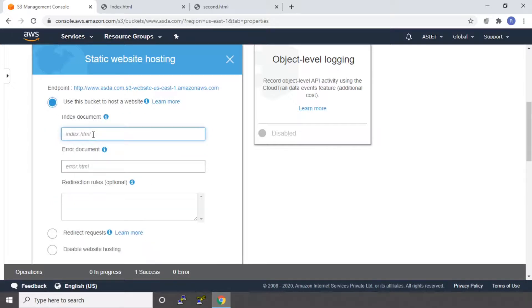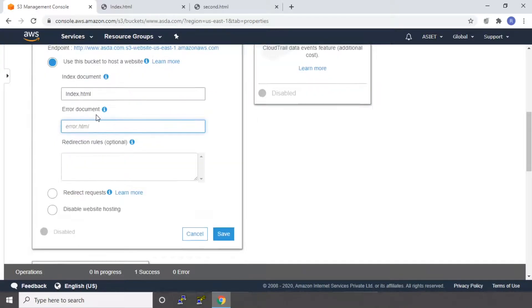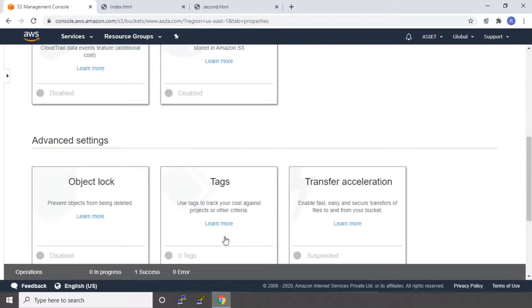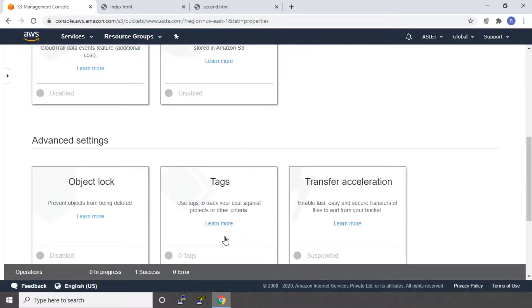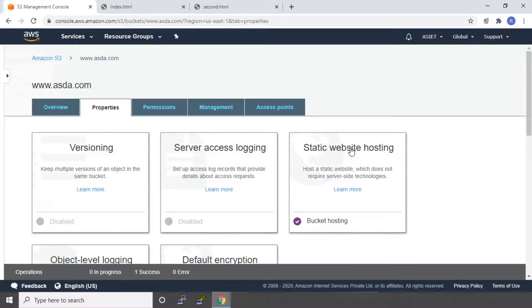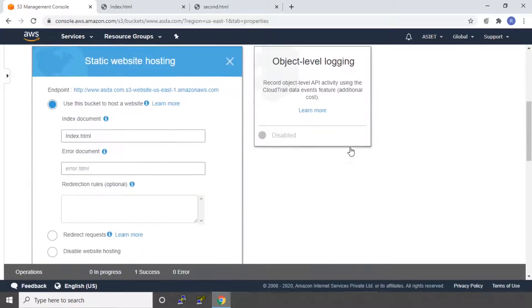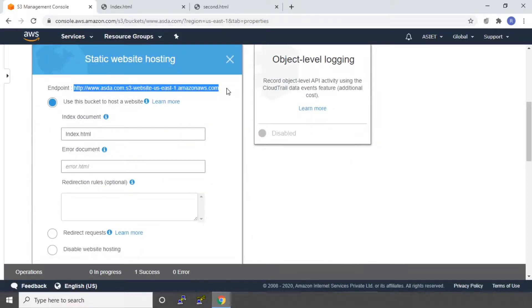It will ask you for the first page that is the index page of your website. For me, it is index.html. So I'm going to give it like that. If you have an error page, you can give it. Otherwise, you can say save. So you can see that static website hosting is set. You can again click on static website hosting. It gives you an endpoint. This will be the URL you'll be using to access your website.